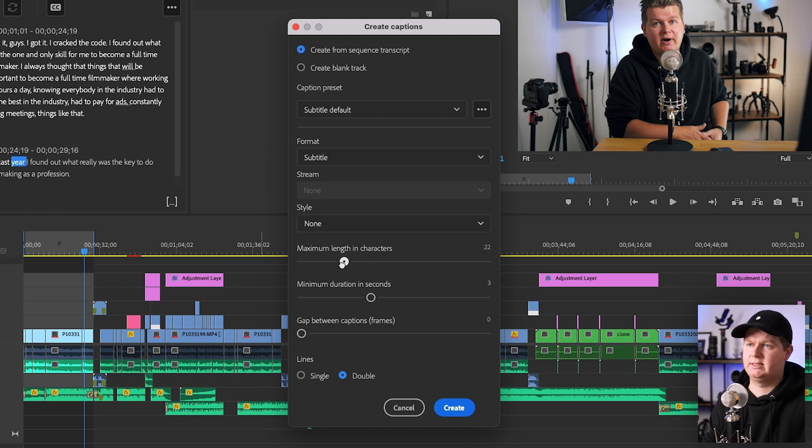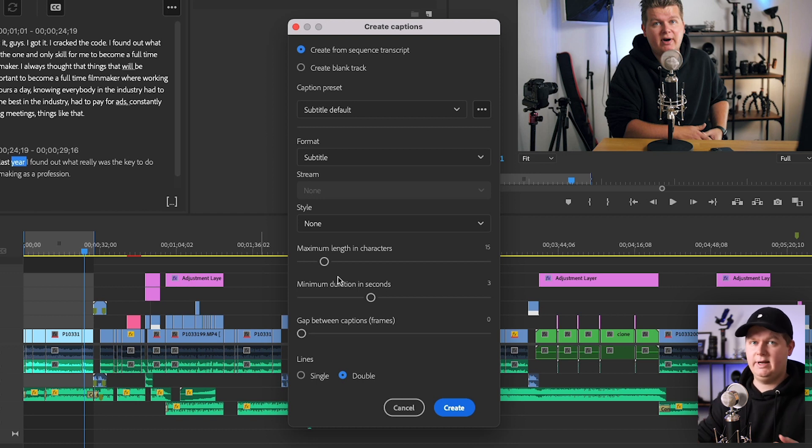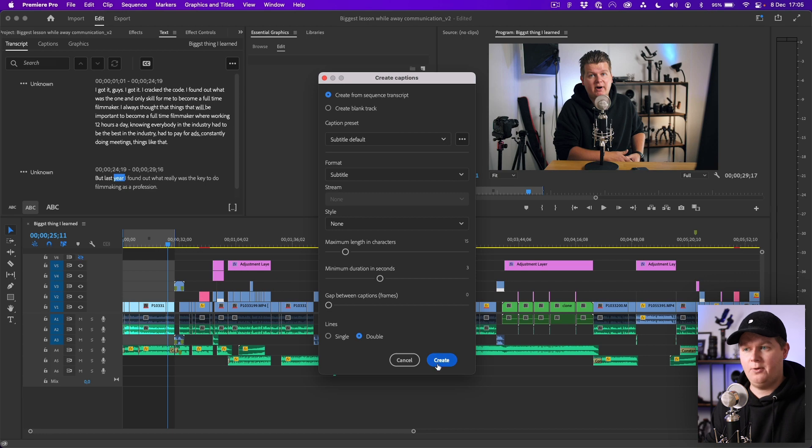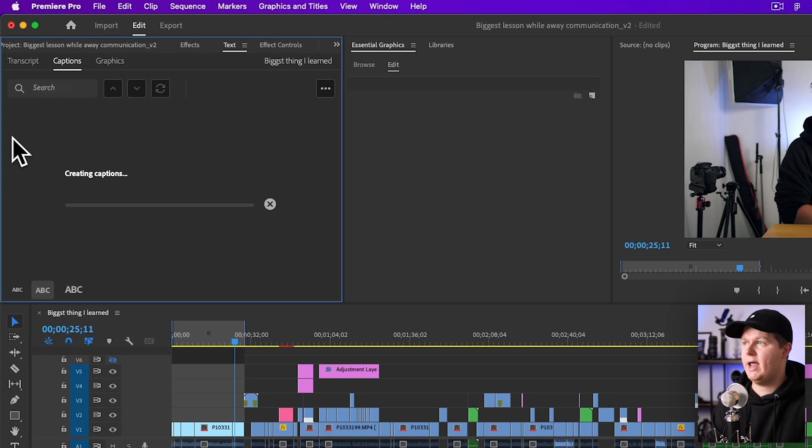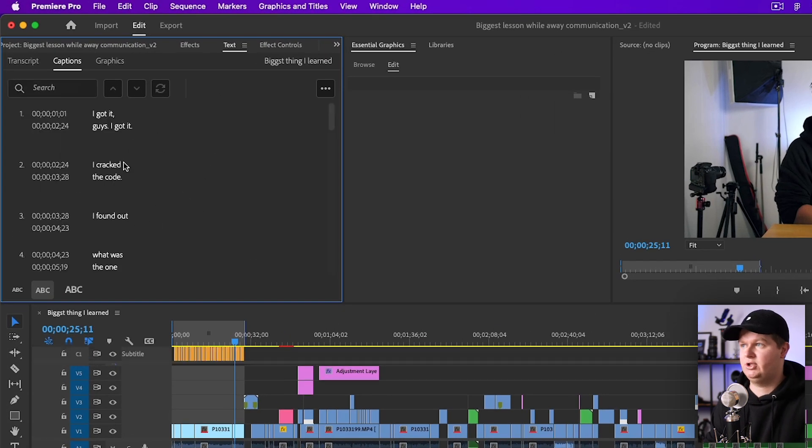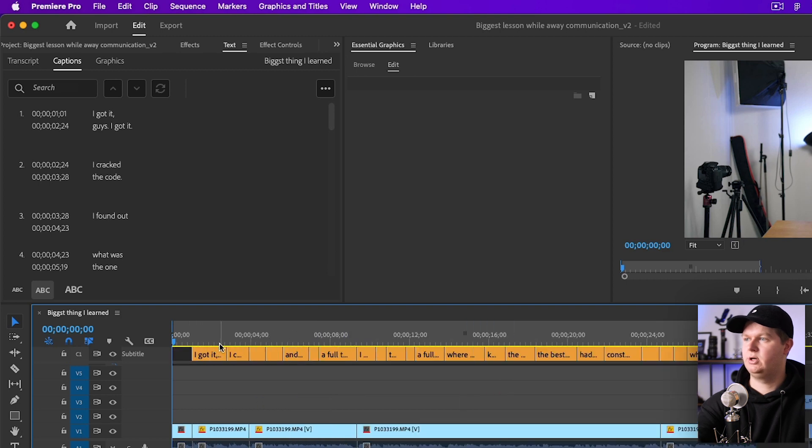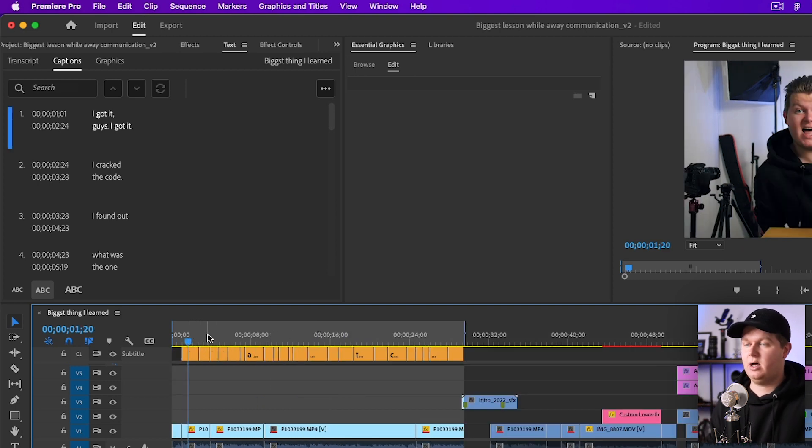I will hit like 15 for the maximum length because it's a YouTube video that I want to be really fast pacing, and then this is something I will go with for now. I will hit Create and now it's creating the captions as you can see.